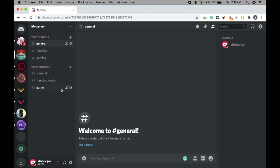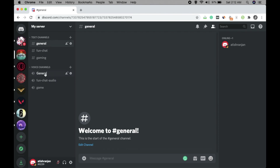Create another voice channel called 'Game' and click Create Channel. Now we have Fun Chat and Gaming in both text channels and voice channels. The General channel is the default in both the text and voice channel sections.